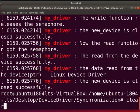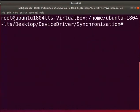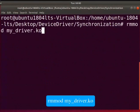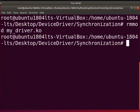Clear the screen. Now, let us unload the driver. Type, rmmod space my_driver.ko. With this, we come to the end of this tutorial.